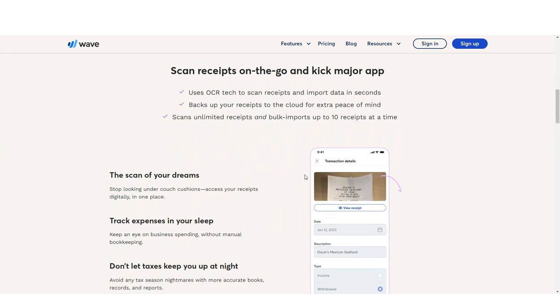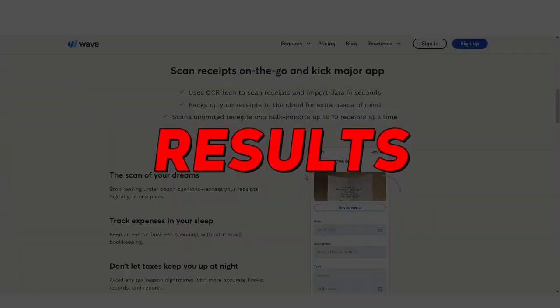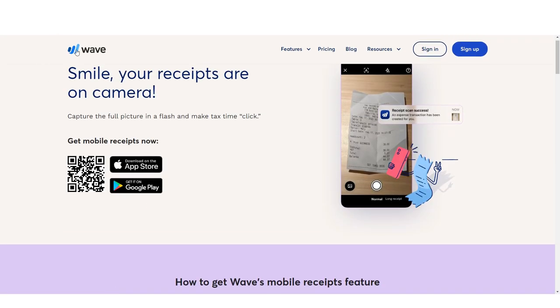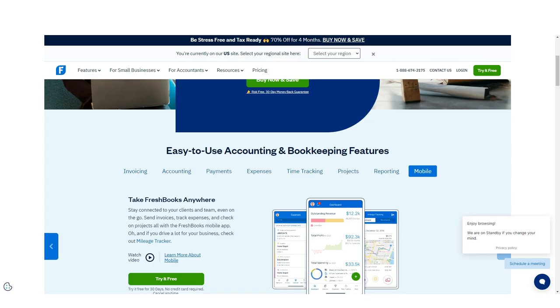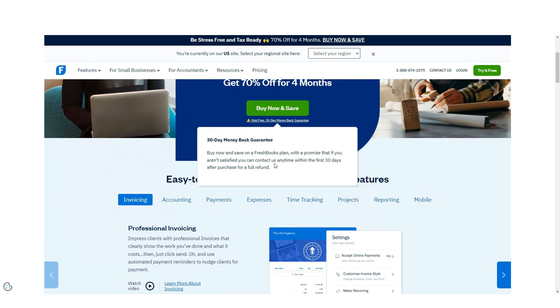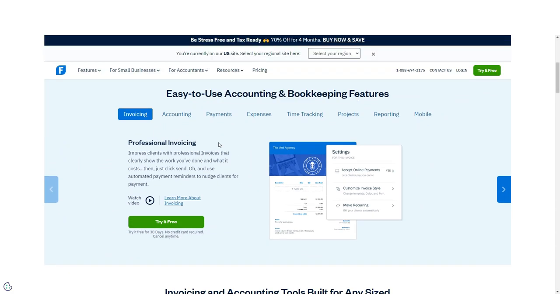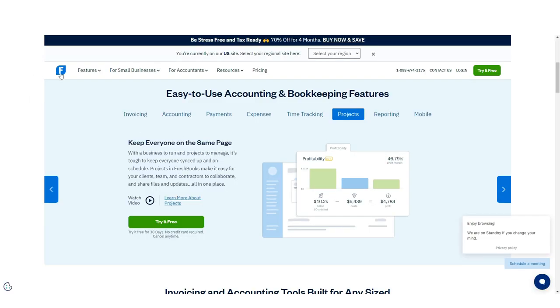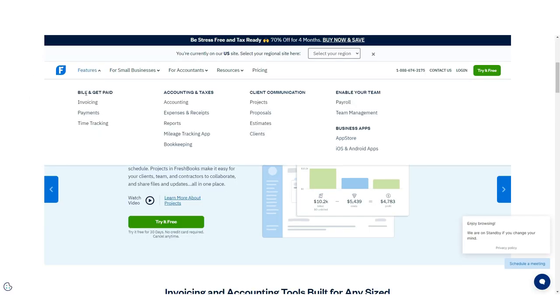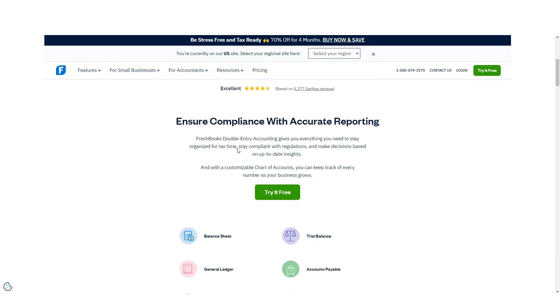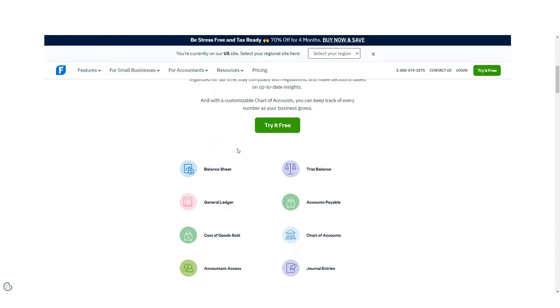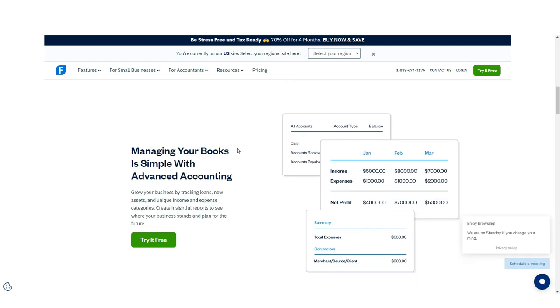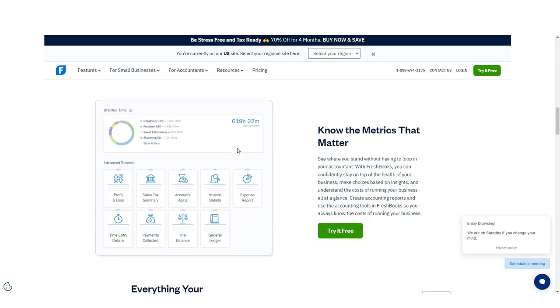This one is a tie. Both FreshBooks and Wave offer intuitive system navigation, making it easy for new users to jump in and get to work. Instead of weighing down accounting software with a ton of features that users will never utilize, software vendors smartened up and decided to provide integration capability instead, eliminating the need to pay for features and functions that will never be used.